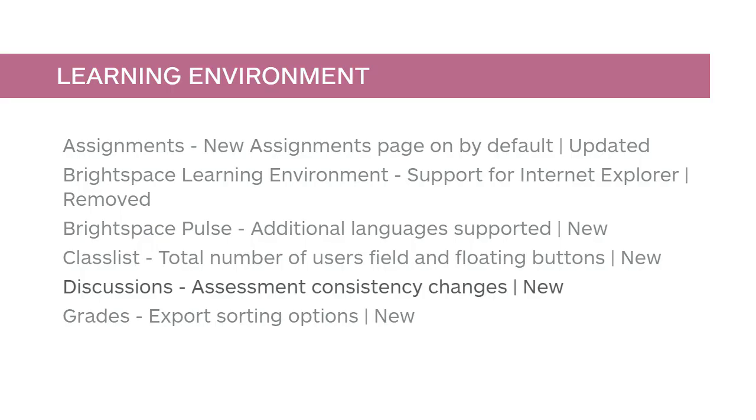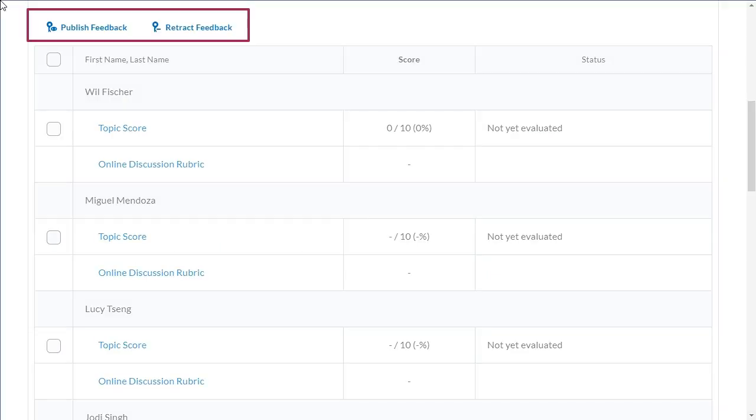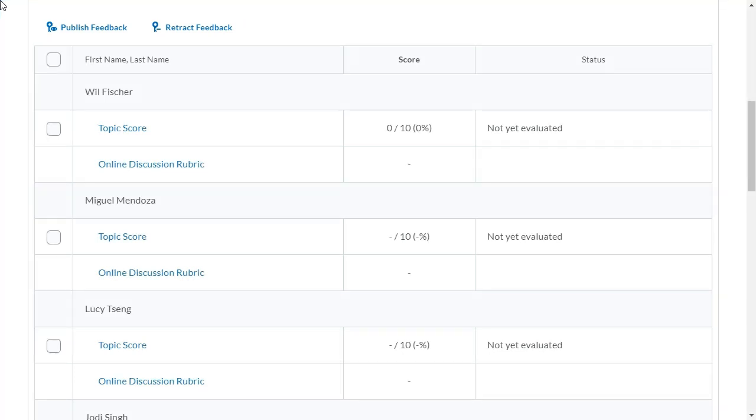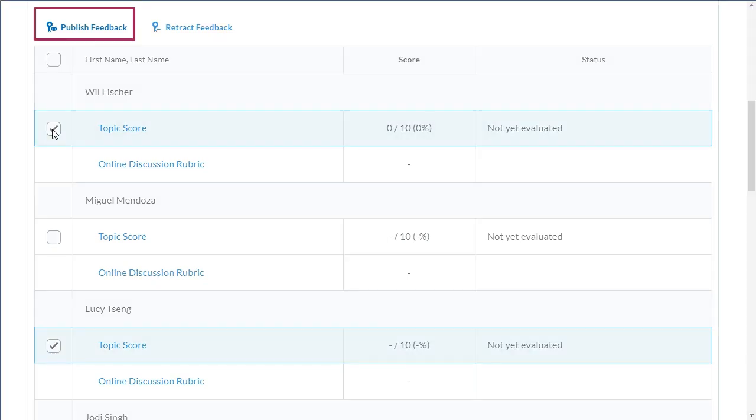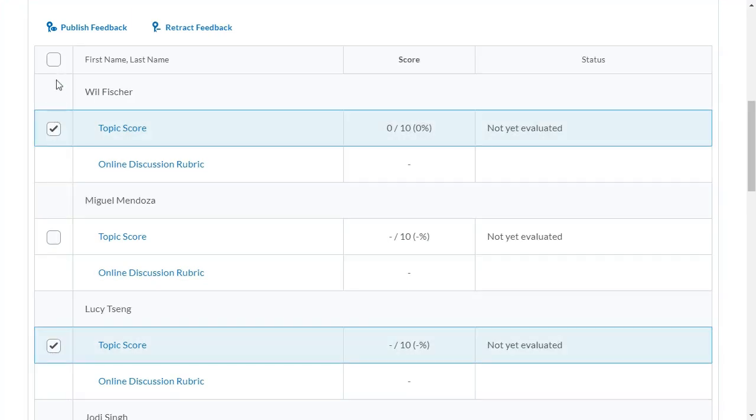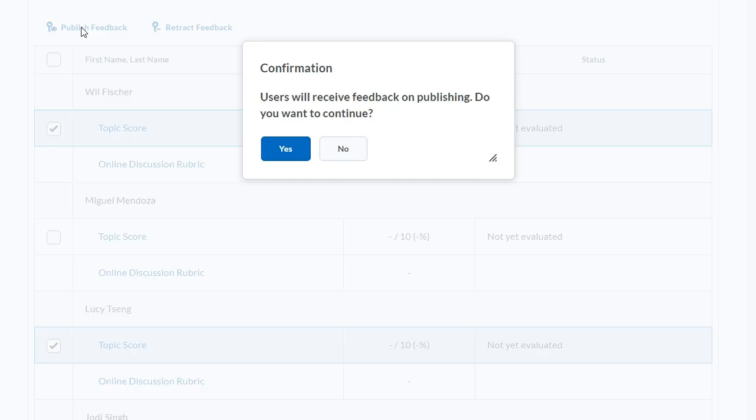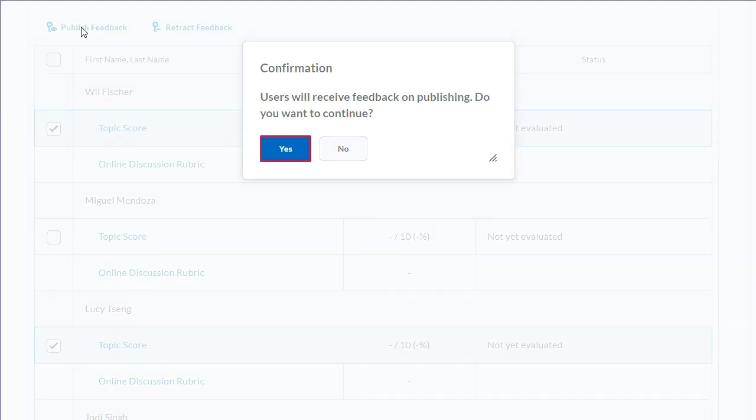For consistency in Discussions, you now have multi-select options to publish feedback and retract feedback. Click the checkbox for the users you want to publish evaluations, then click Publish Feedback. A confirmation displays. Click Yes to continue.